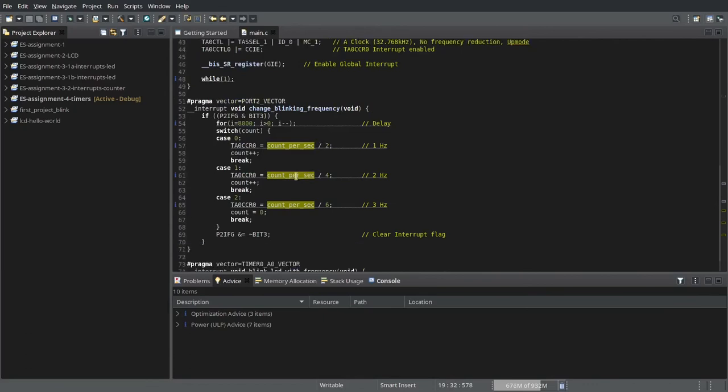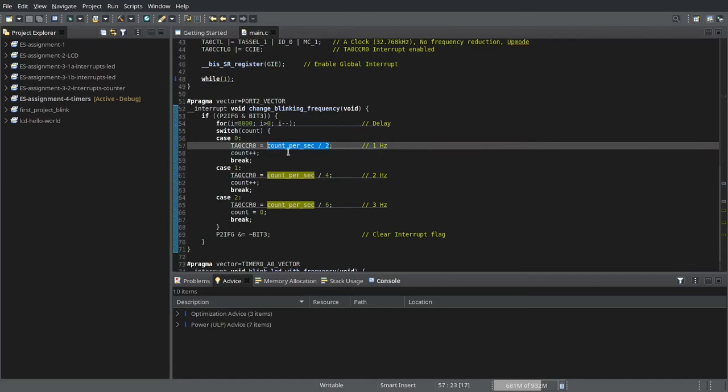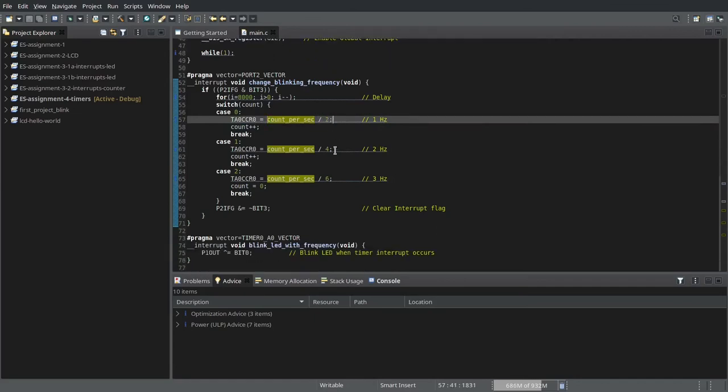So we want the LED to toggle every half a second if we want the LED to blink at 1 hertz.